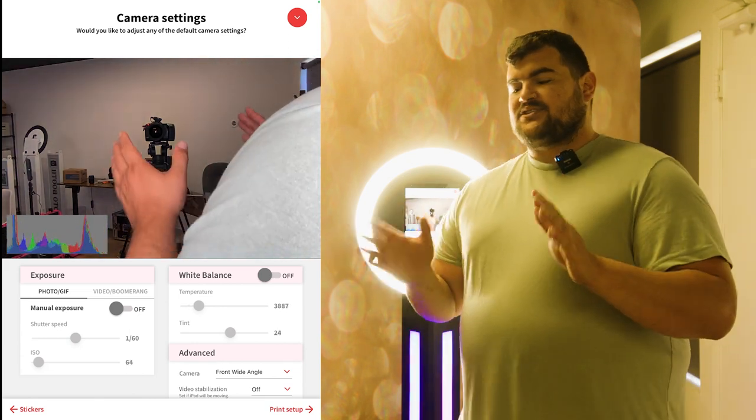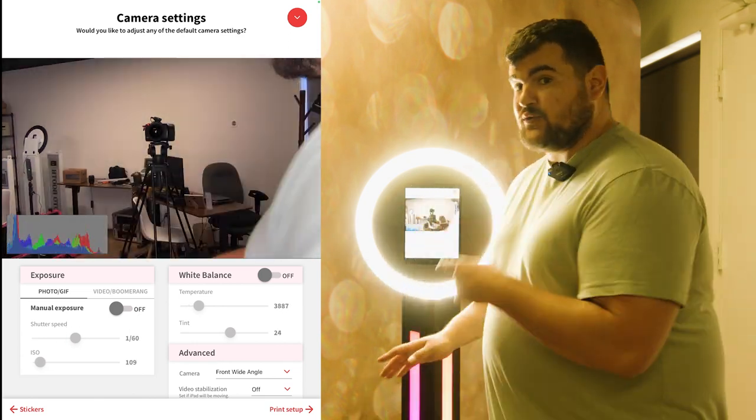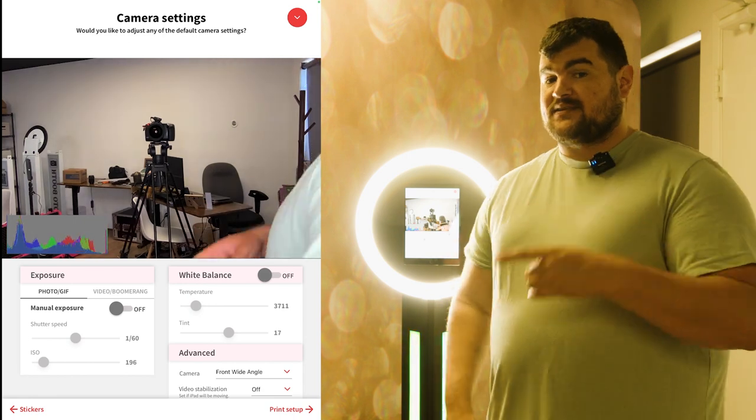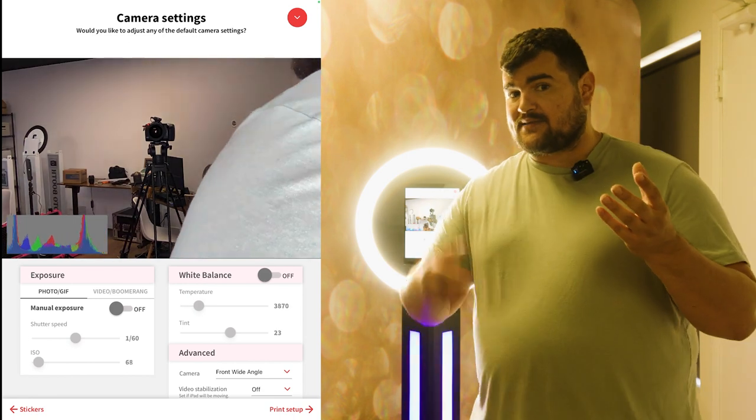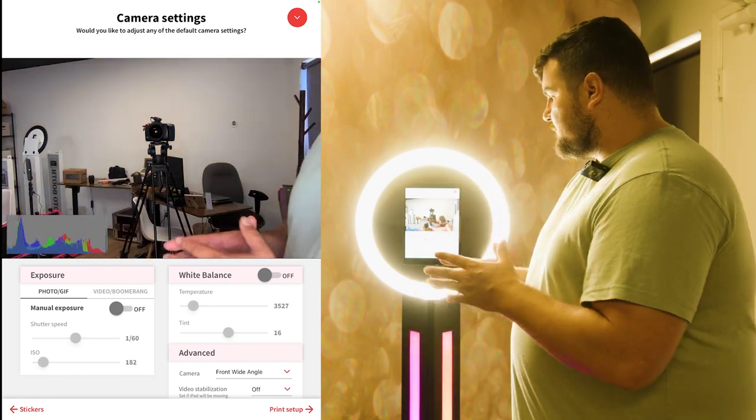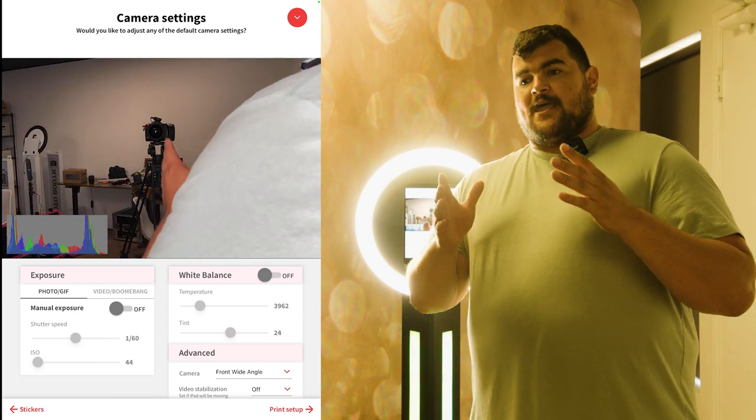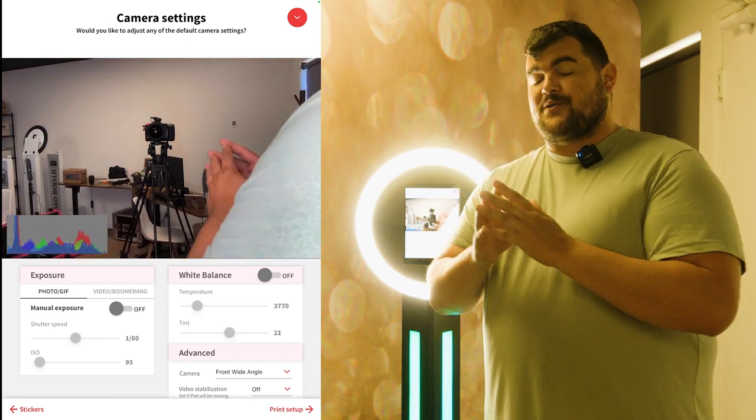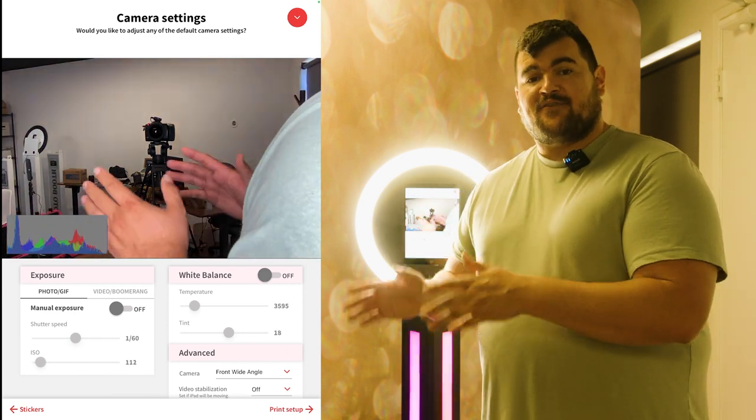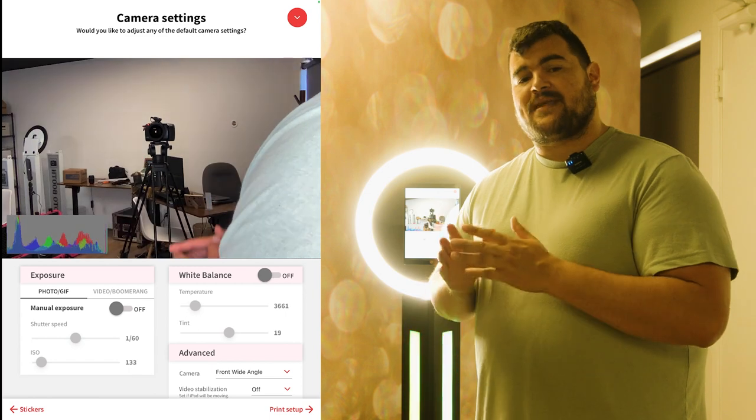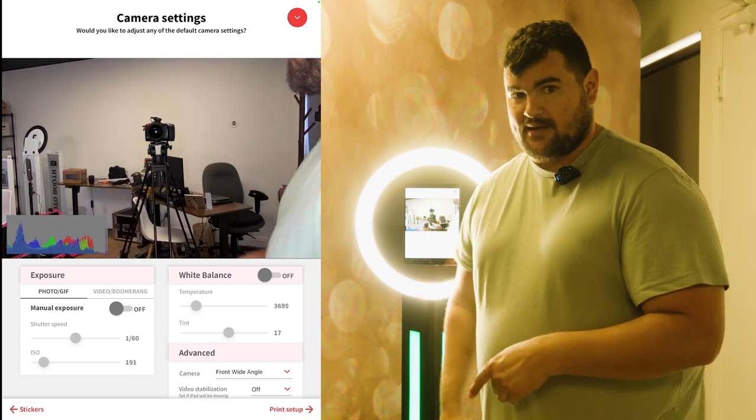And let's just talk about when would you not use manual settings, right? Cause there's automatic settings, there's manual settings. Well, for the iPad photo booth, if you're doing a drop-off or you're not next to the photo booth, 100% make sure you leave it to automatic.